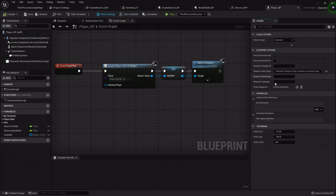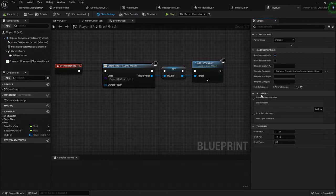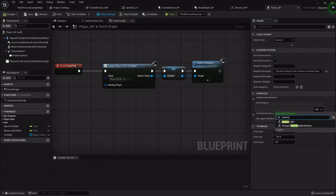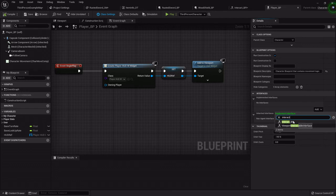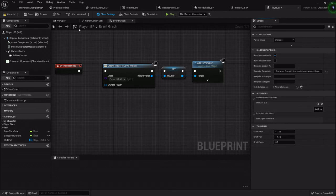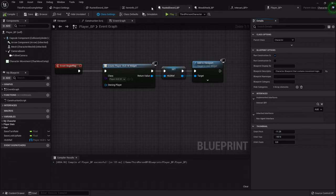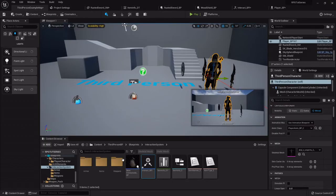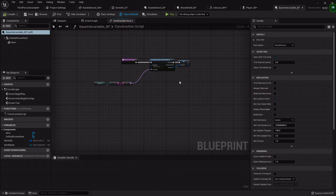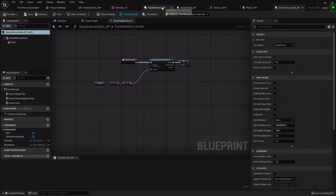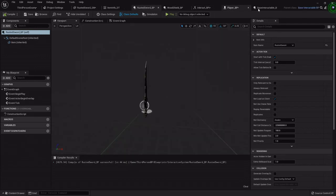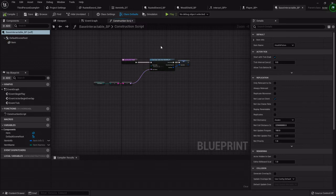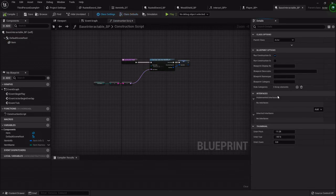So under interfaces we're going to add that interact blueprint interface. Now we're going to do the same thing under our base interactable, because whatever we do to this one will also happen to our rusted sword and/or shield and/or potions and all that. So I'm going to go to the class settings, under interfaces I'm going to add that interact BPI one more time.